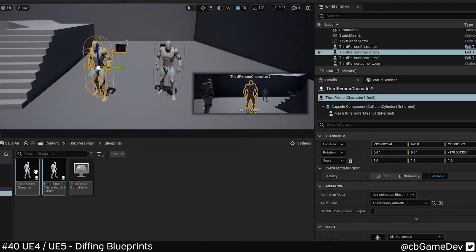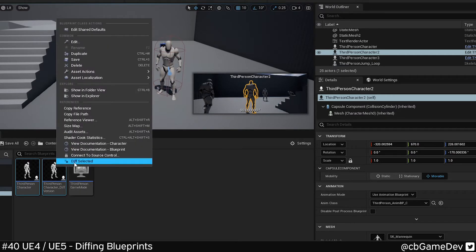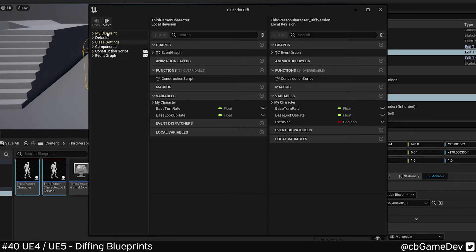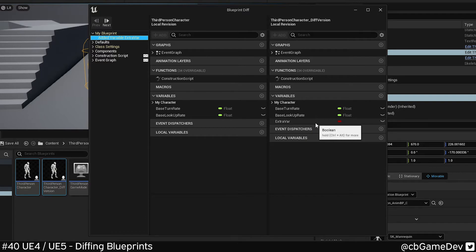So if I pick my two actors, right-click, Diff Selected — again, the white is fine, the colored are something that has a change. If we go onto this one, we can see there's an extra variable in this right guy here.